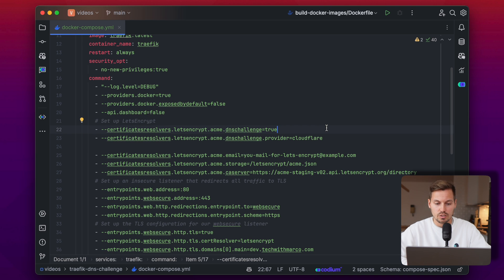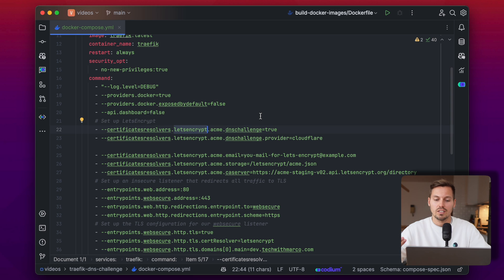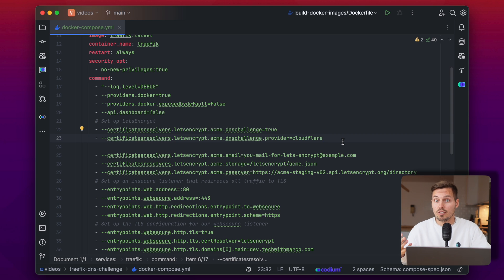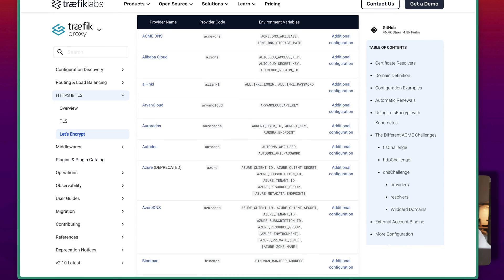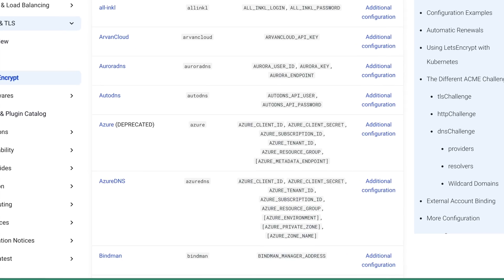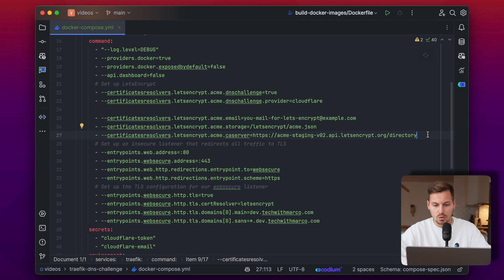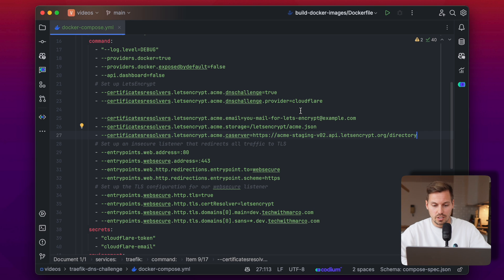First of all we have to set up a new certificate resolver — I named mine 'letsencrypt', but you can use whatever name you like. Then you have to set the ACME DNS challenge to true and set a provider. In my case I use Cloudflare because I'm hosting my domains there. Traefik also has a list of supported providers in the documentation, so check that out if you use a different provider. The other settings below are standard ACME challenge settings you have to set regardless of which challenge you're using.